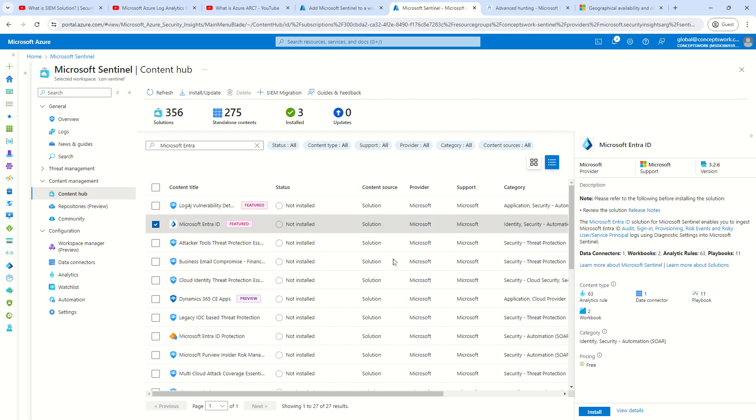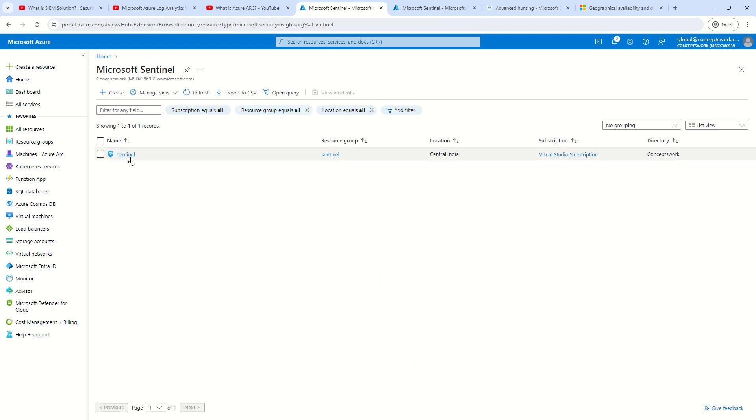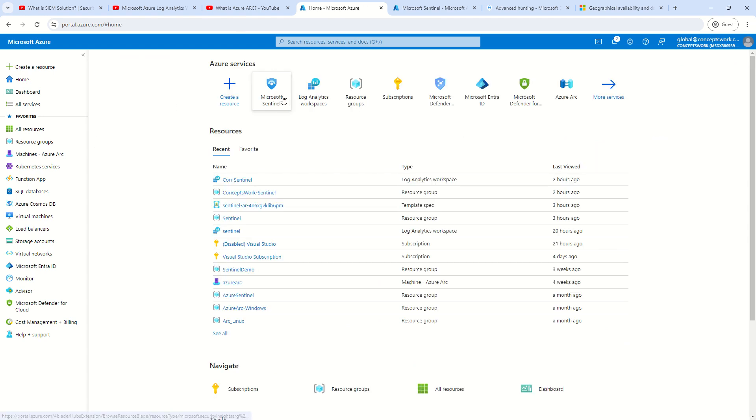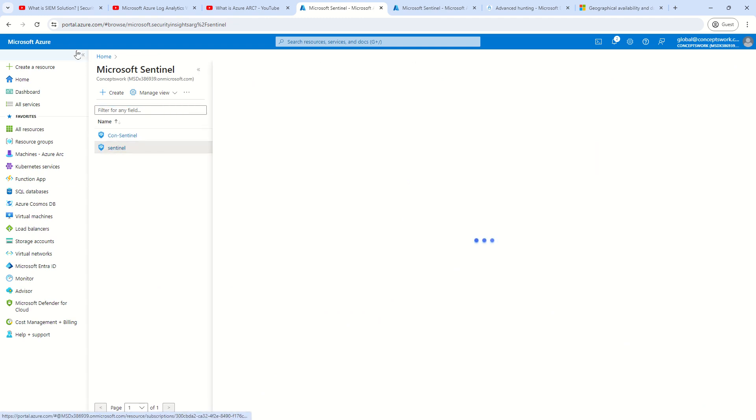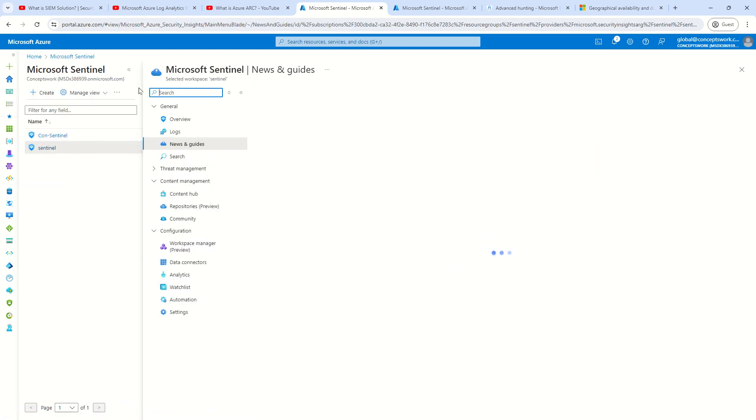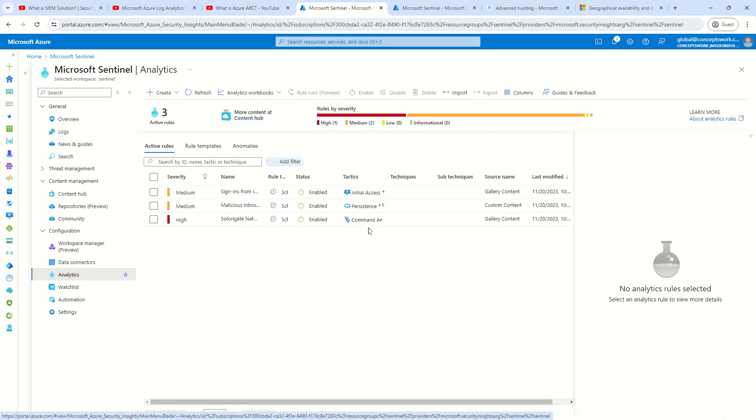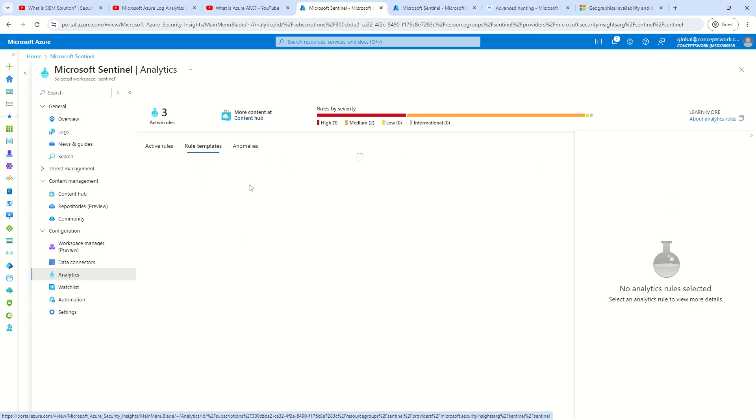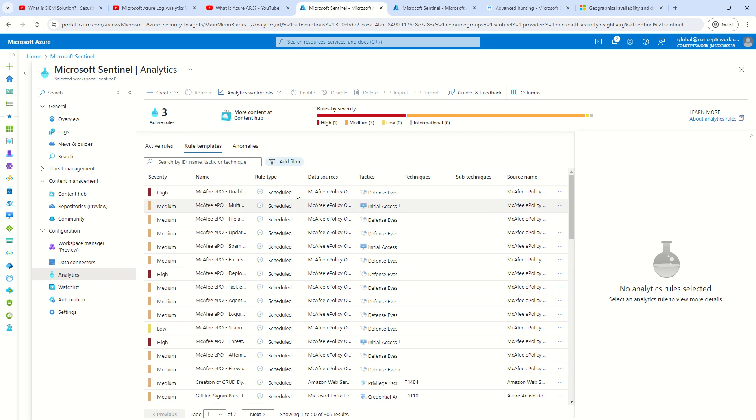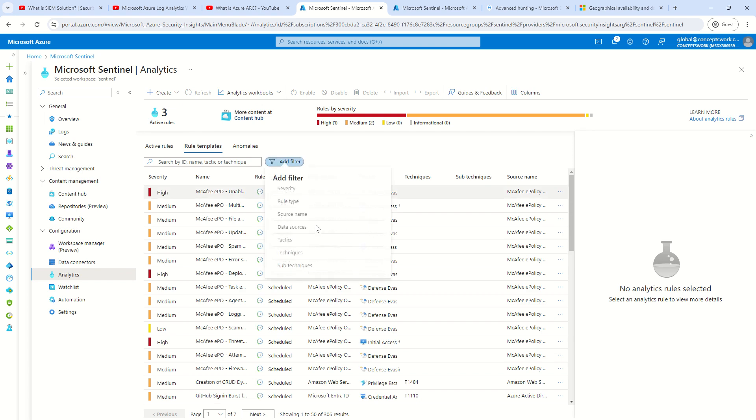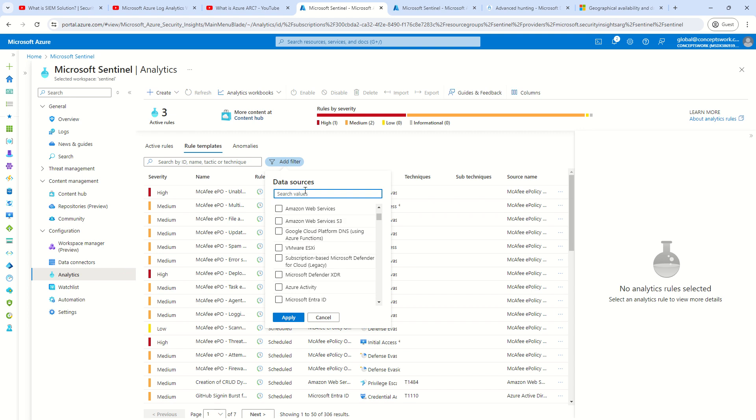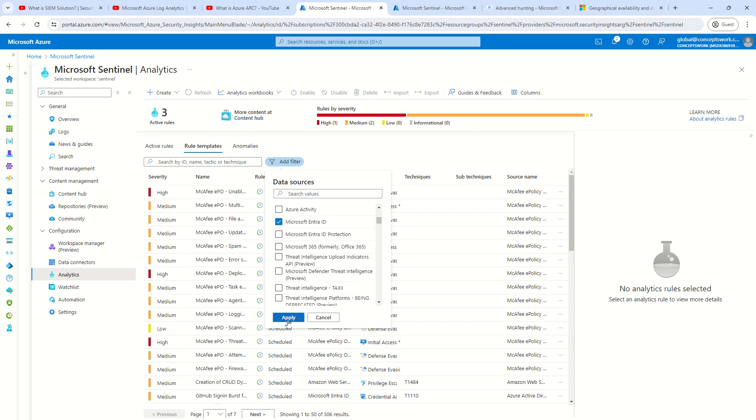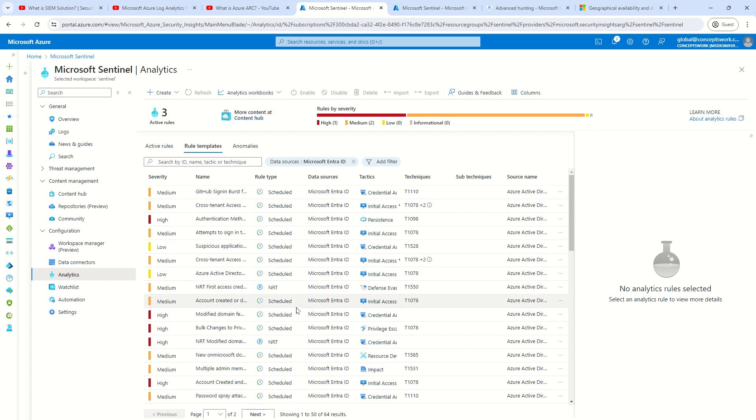So as of now, this connector is not installed. Let's say if I go back to my Sentinel again on a different tab and show you the analytical rule section. If I try to search for data source, let me click on rule template as well. And then if I click on add a filter and then if I say data source and search for Microsoft Entra ID and I click on apply. You can see these are all different instances of analytical rule which are available because for this particular instance, the connection is established. The connector is onboarded.